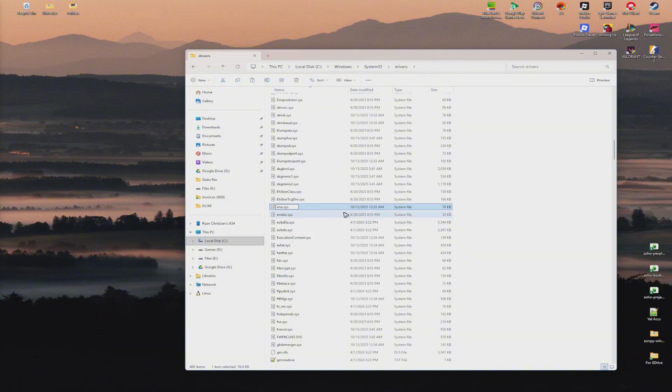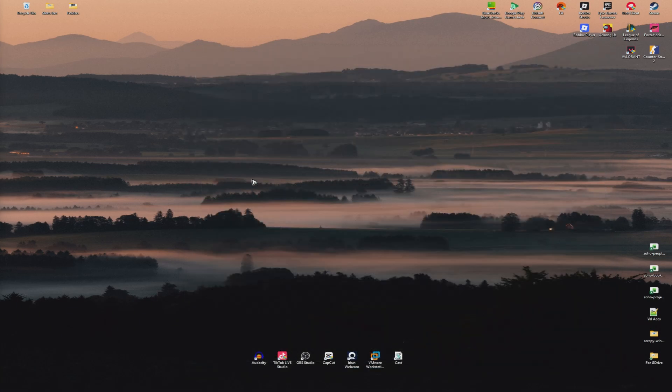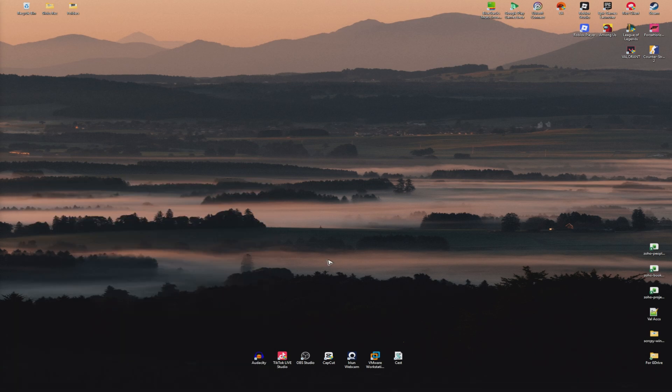Type ene.sys.old. Once done, tap away. There will be a prompt - click yes. Now close this window, restart your computer, and after that you should be good to go.